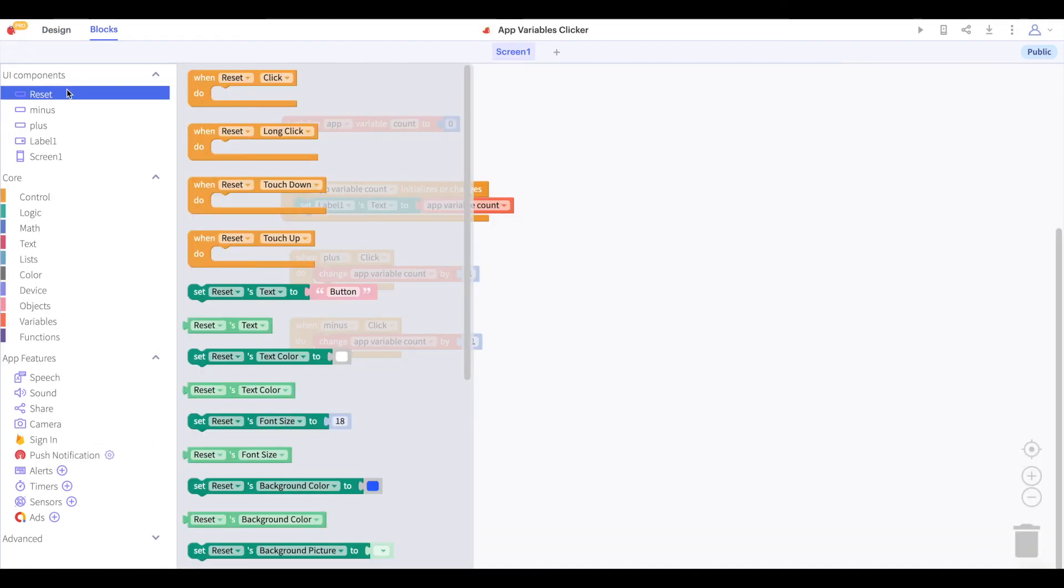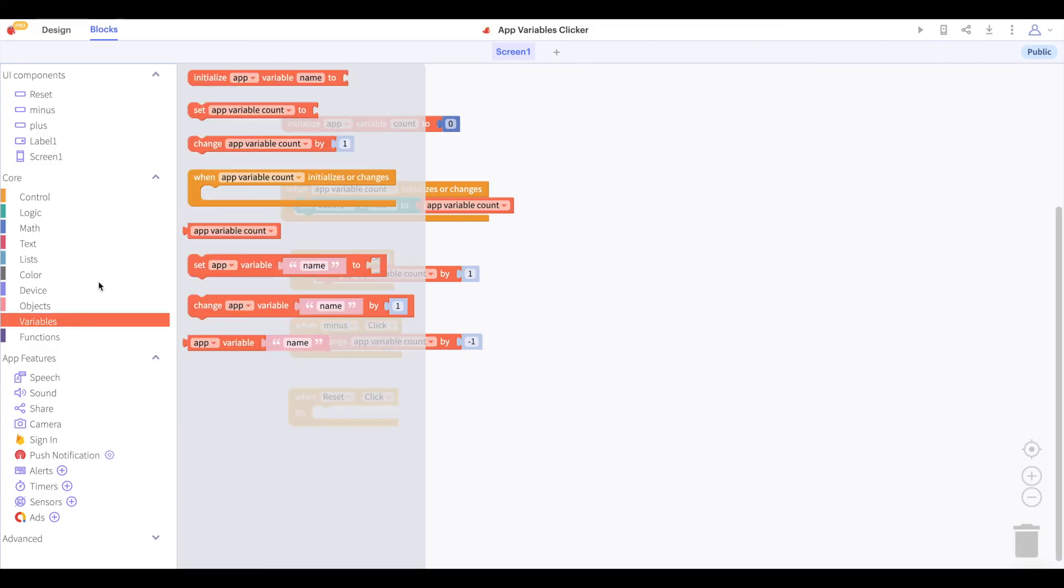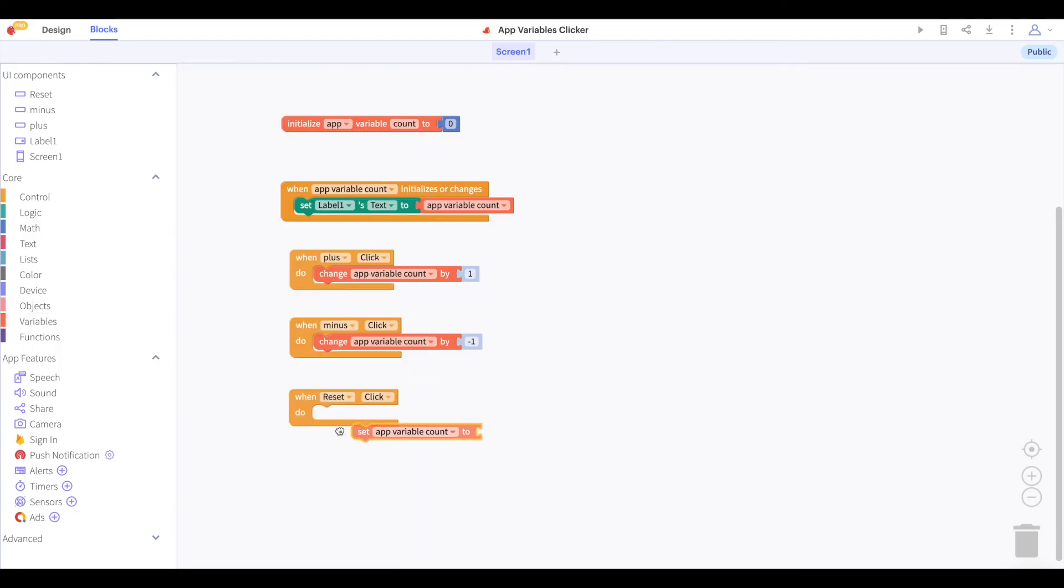And in our blocks, we will say that when we click the reset button, we will use this set block from the variables drawer to set the value of count back to zero.